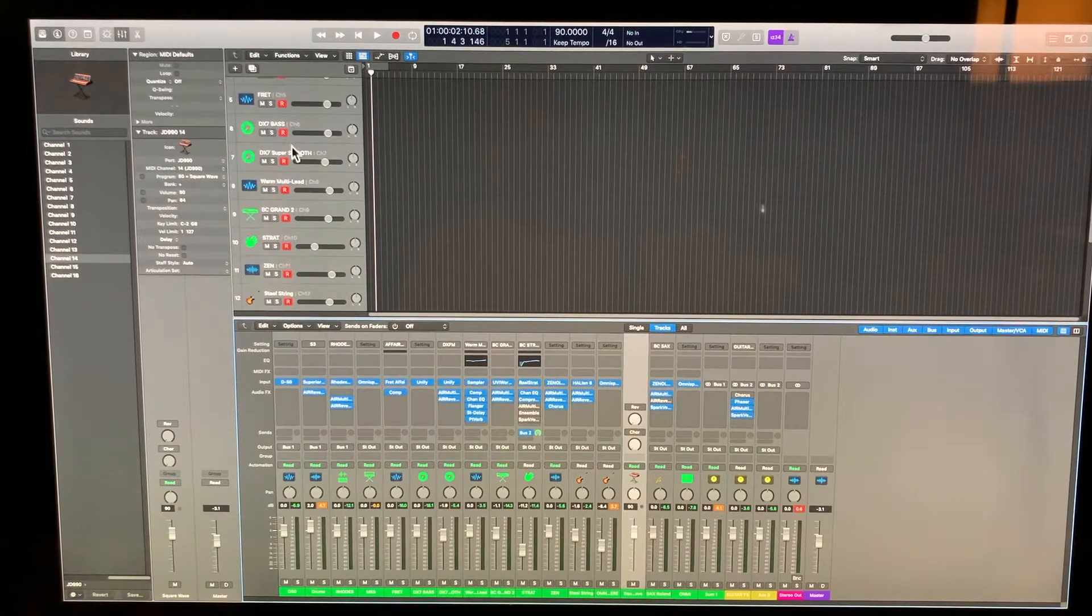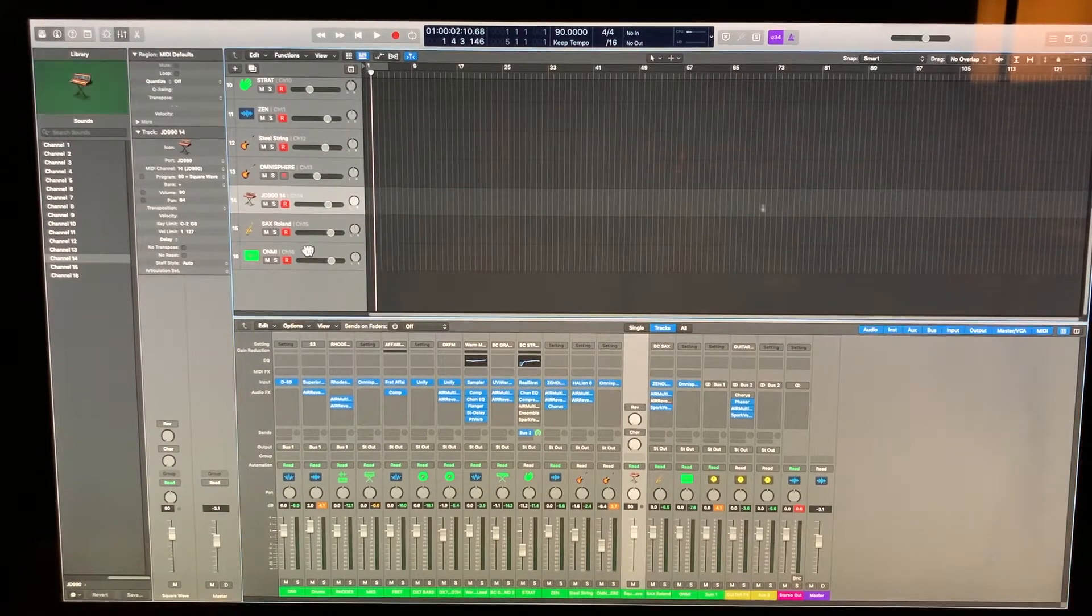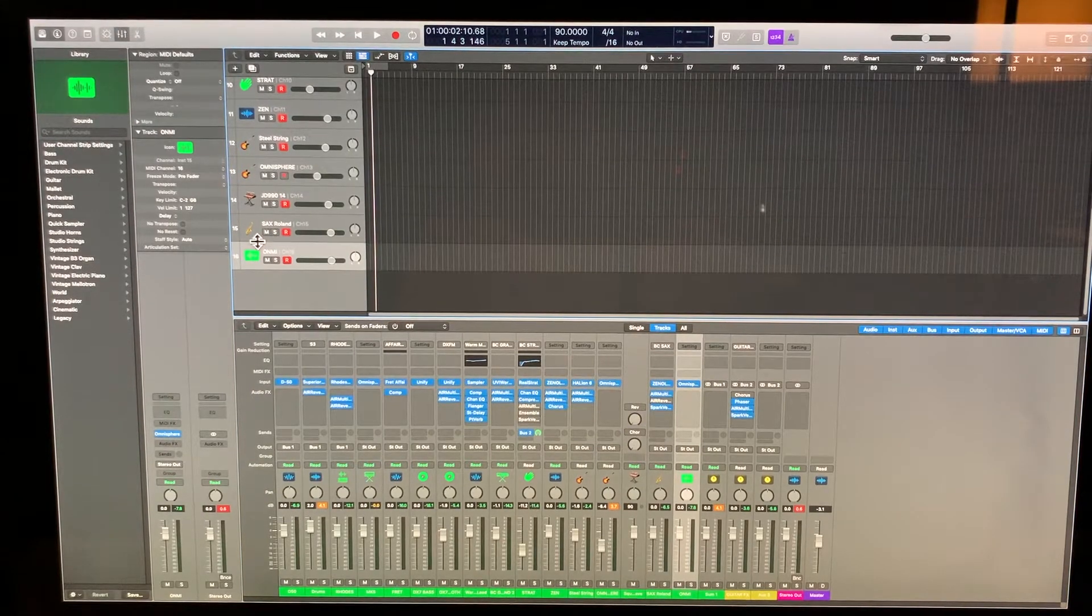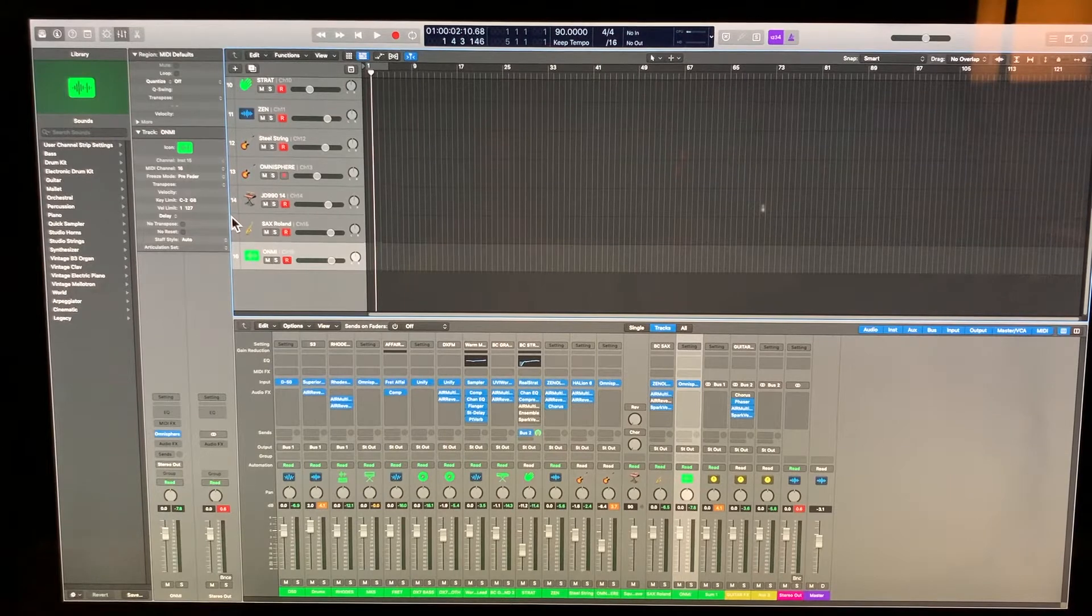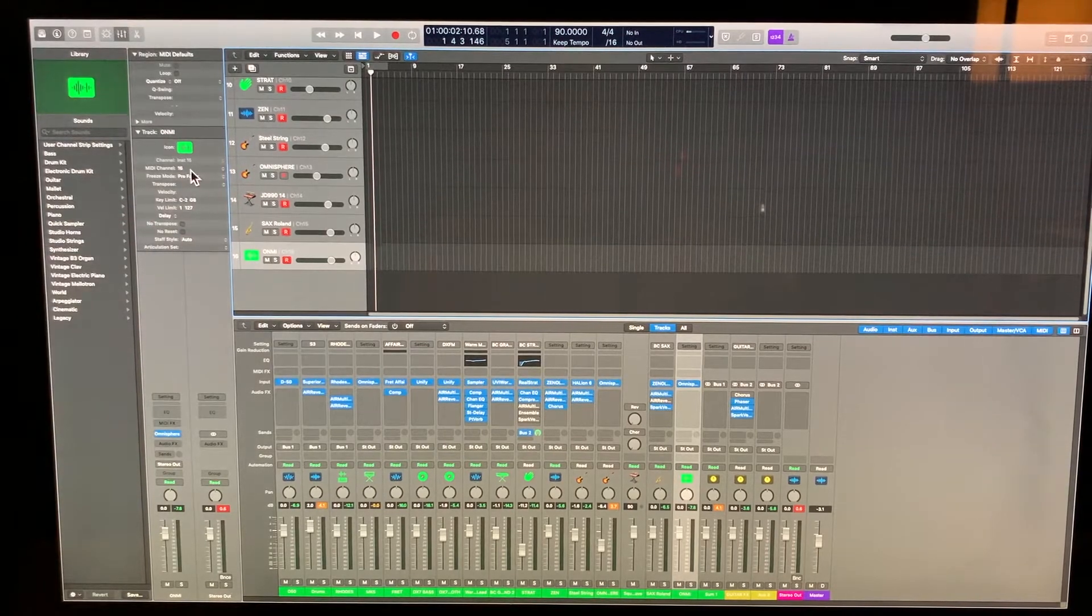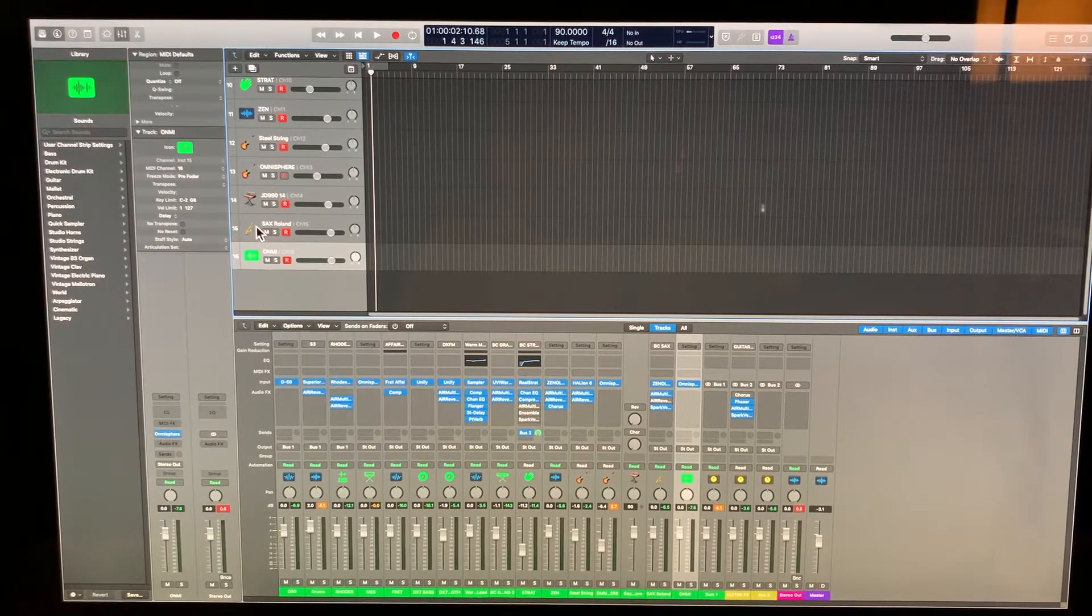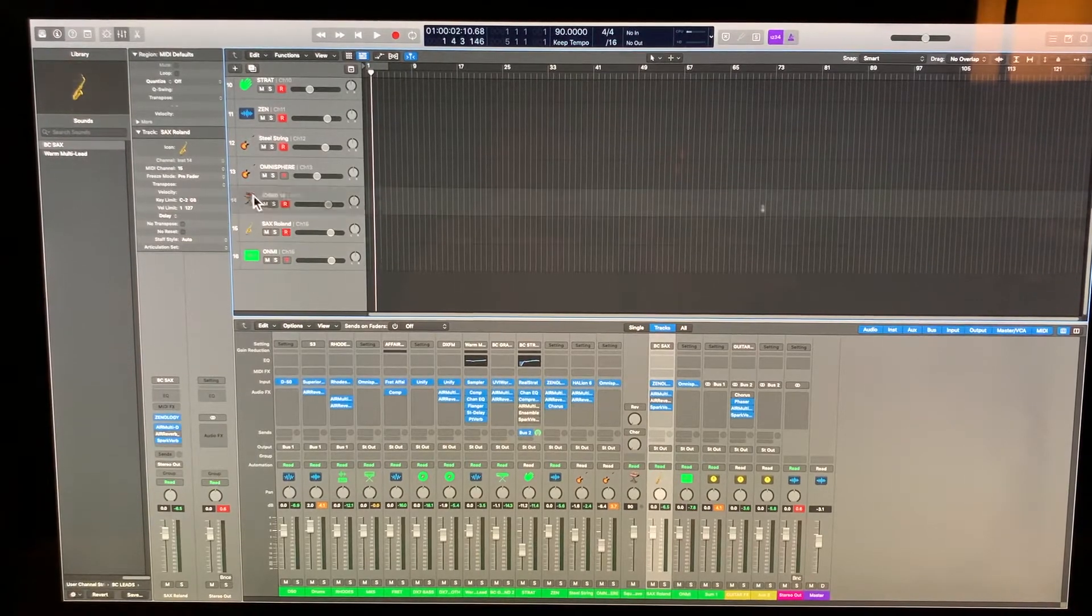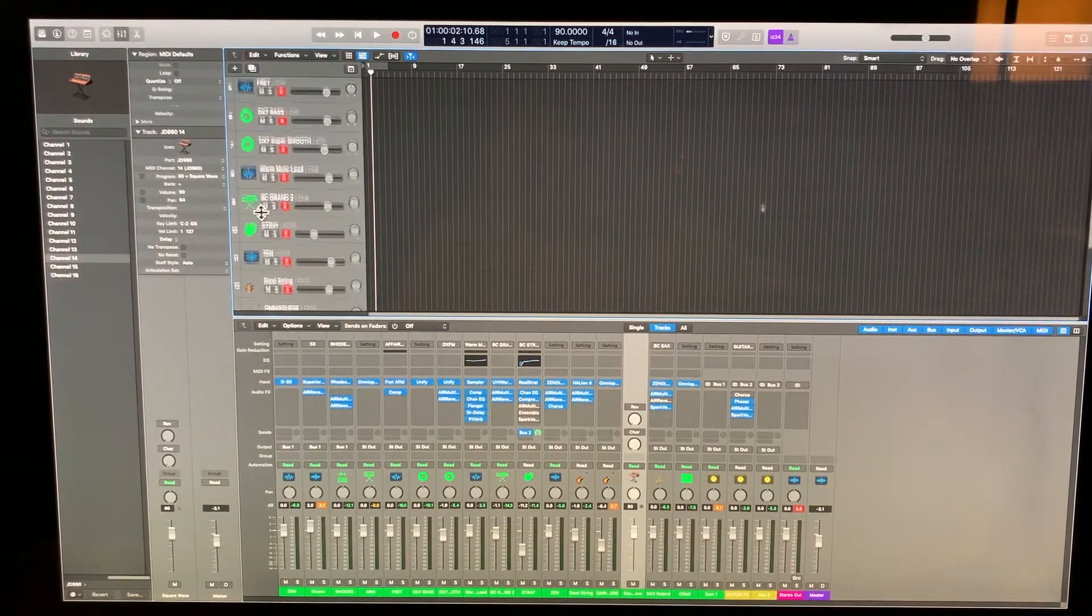if you select all these in record mode, as long as these channels in the inspector right here are set to their own individual channels. This is 16, 15 right here, 14, so on and so on.